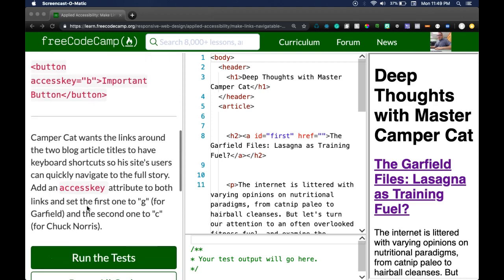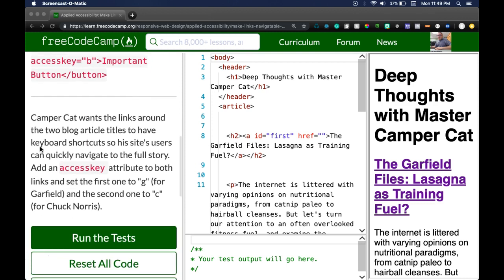So Camper Cat wants the links around the two blog article titles to have keyboard shortcuts so his site's users can quickly navigate to the full story. Add an accesskey attribute to both links and set the first one to G for Garfield and the second one to C for Chuck Norris.